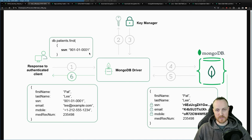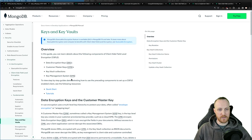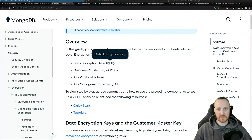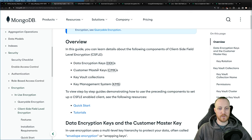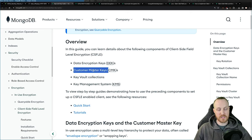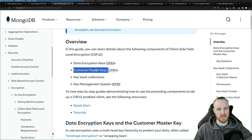There are two types of keys. You have data encryption keys (DEKs) which encrypt the fields directly in your documents. You have customer master keys — usually just one — which encrypt the data encryption keys. This is like the master password: without it, you cannot do anything. That's why it's not recommended to store your customer master key near your server, your driver, or your application backend.